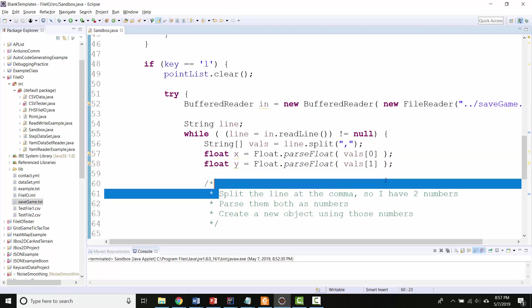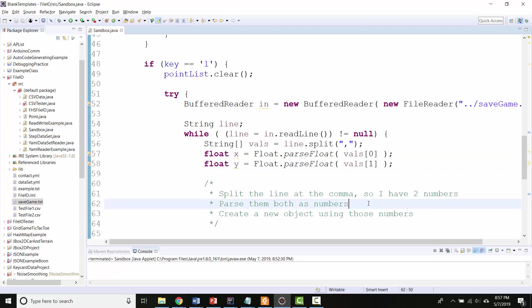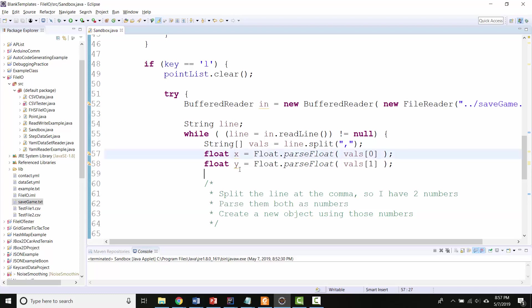So I've split the line. I have my two numbers. I've parsed them both actually as numbers, and I've got an X and a Y.